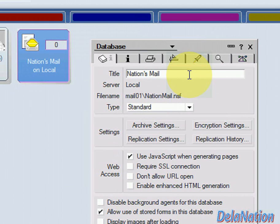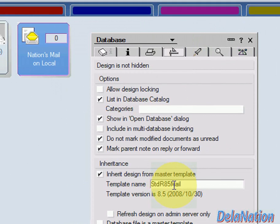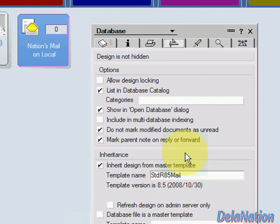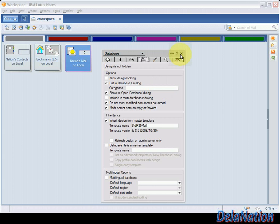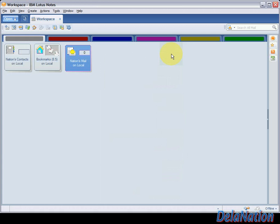We can also check the template. If we go to the Design tab, we'll see it's the Mail 8.5 template. So this is all you need to know about how to create a Lotus Notes application or database. If you need to create a different type — for example, a bookmark — you'll choose a bookmark template if it's available, or else you have to create everything from scratch, which requires knowledge of Notes programming like LotusScript and formulas.